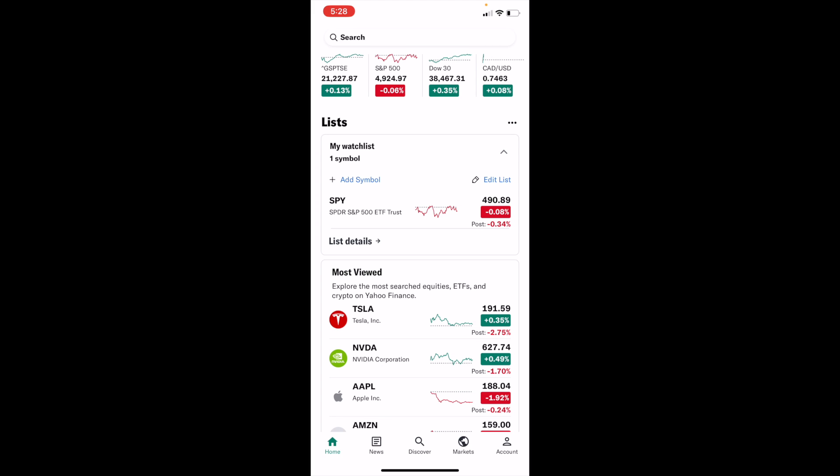Fairly straightforward, but this is how to change the currency of your stock here on Yahoo Finance. Thanks again for watching and hope this video helps.